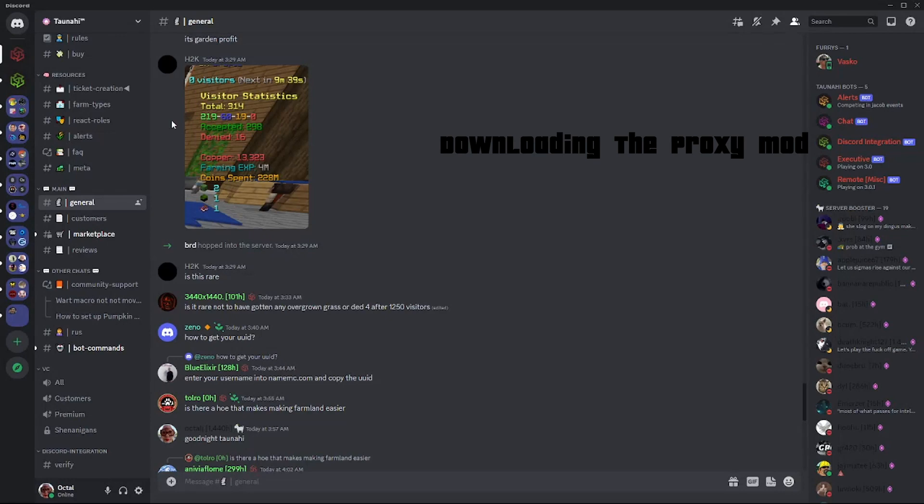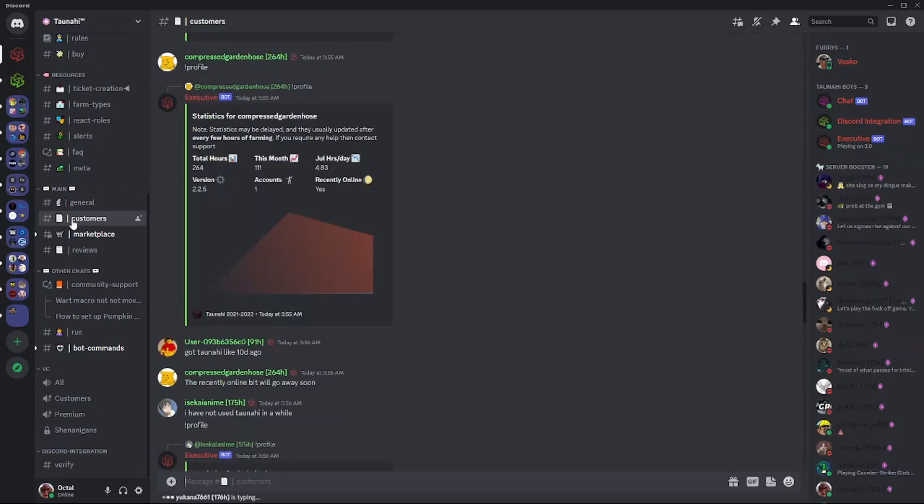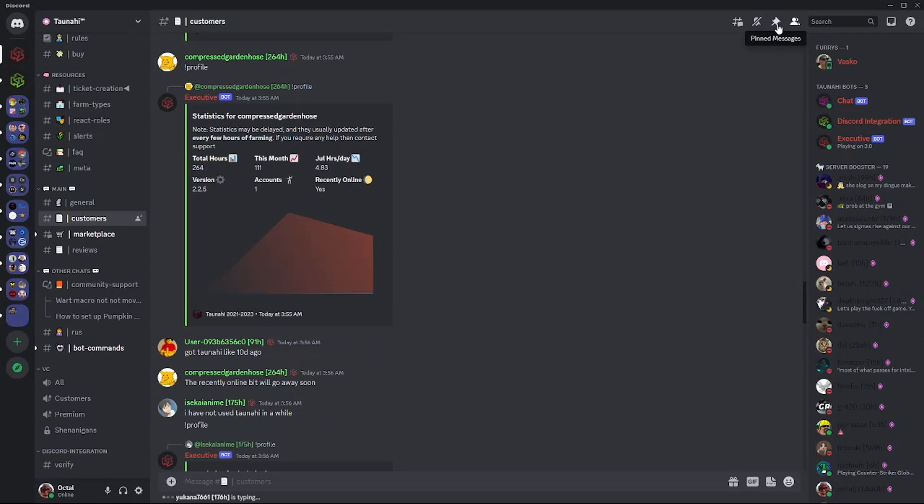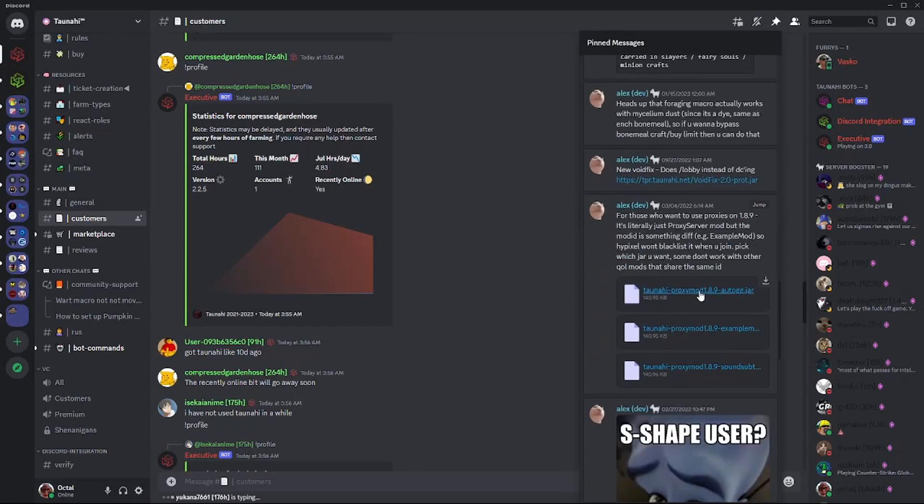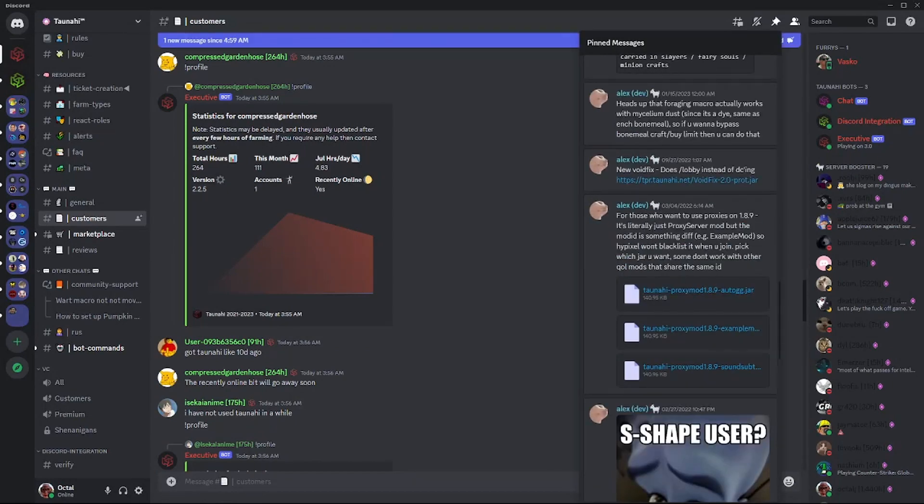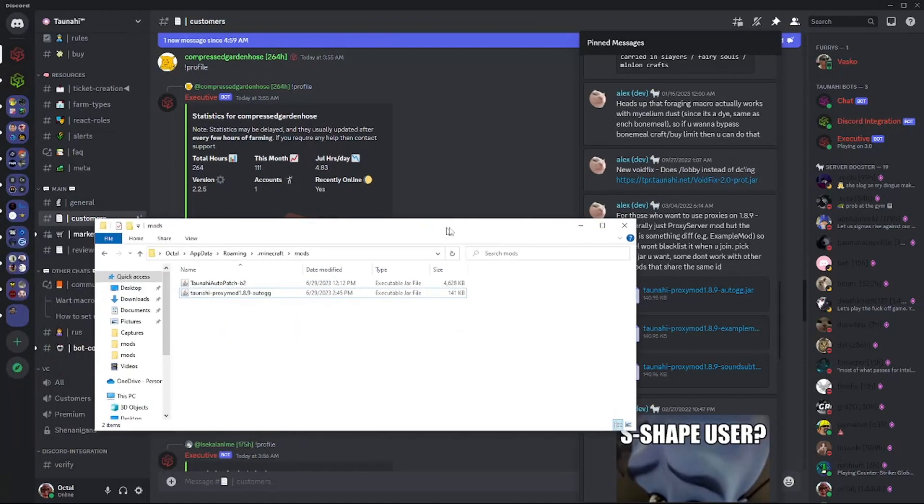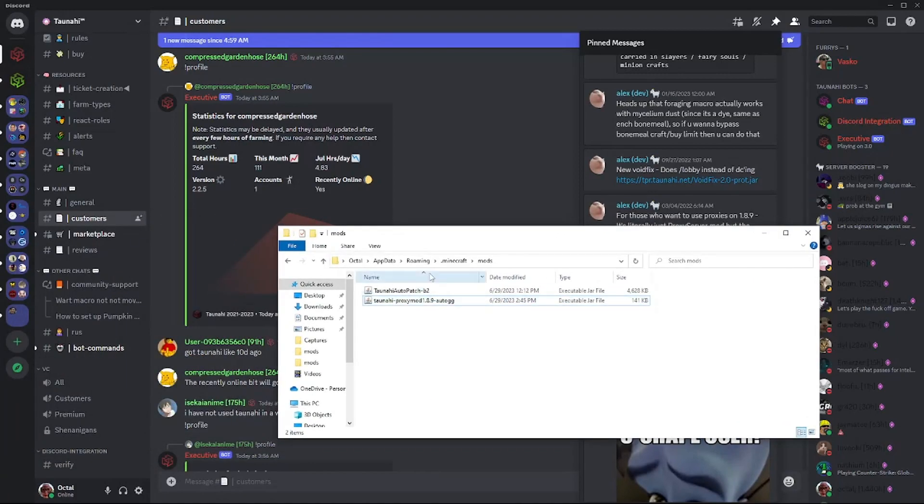Go to the Tanahi Discord server and go to the customer's channel. Go to the pinned messages and scroll down until you see a message sent by Alex containing three mods. Download only one of the three mods and apply it to your Minecraft mods folder.